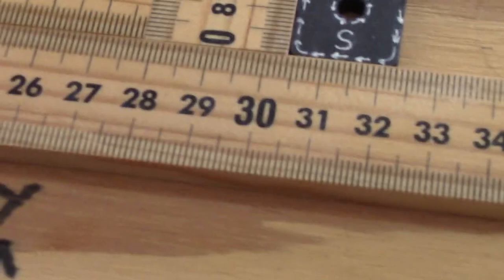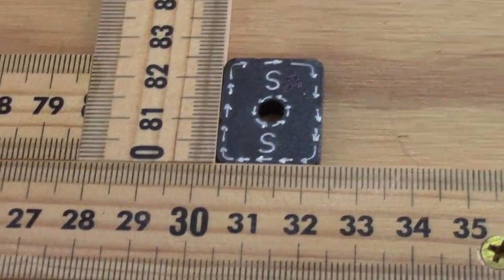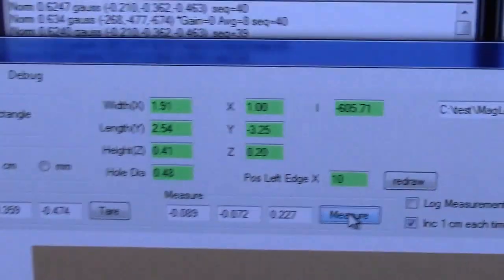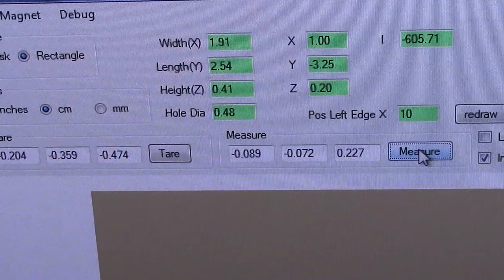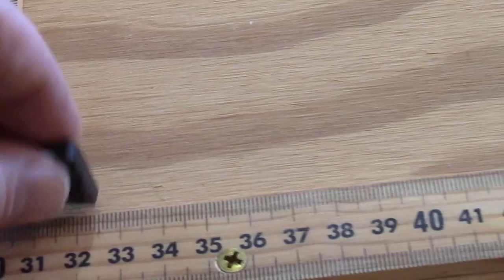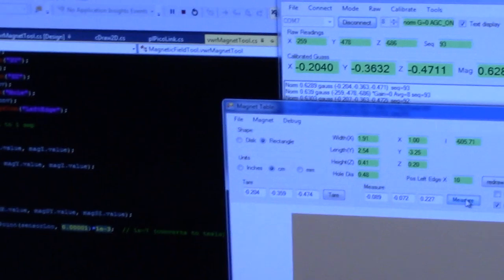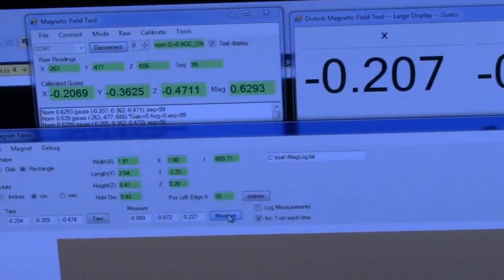We're doing everything in meters for length, but most magnets are specified in English units, so the input fields allow you to switch between English and metric units. The first thing you do before measuring a magnet is to show how to calibrate the table — I'm making this table available for everybody to see. The software is a little kludgy and requires some steps. Right now there is no magnet on the magnet table.